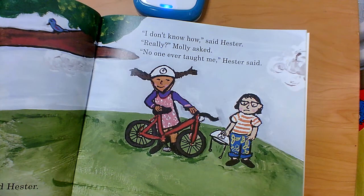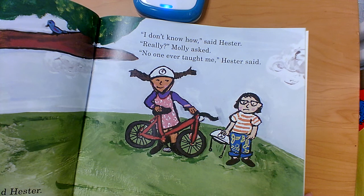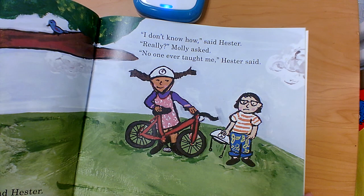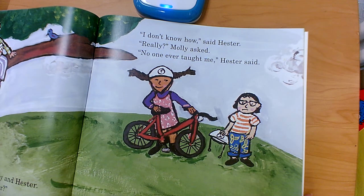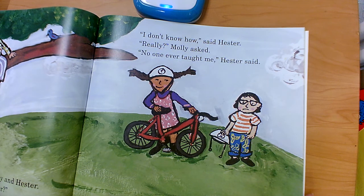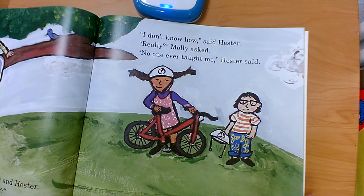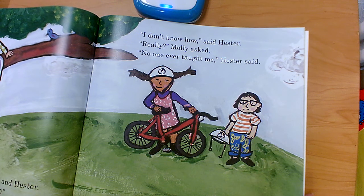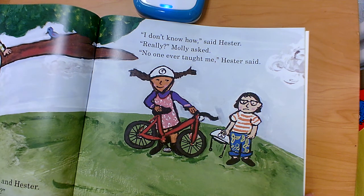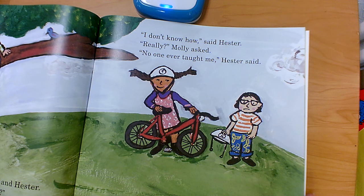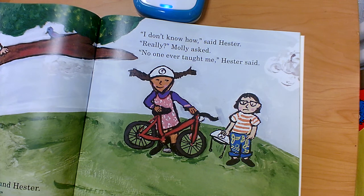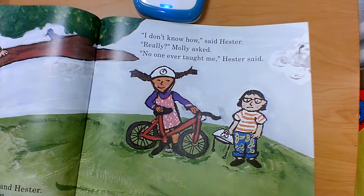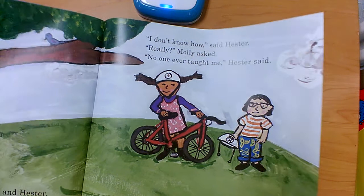I don't know how, said Hester. Really? Molly asked. No one ever taught me, Hester said. Do you think that's why she didn't want to ride the bike at first and suggested they make paper airplanes instead? How does it feel when you don't know how to do something and everybody else does? I'm proud of Hester for saying she didn't know how — it might have been a little scary for her to admit that.